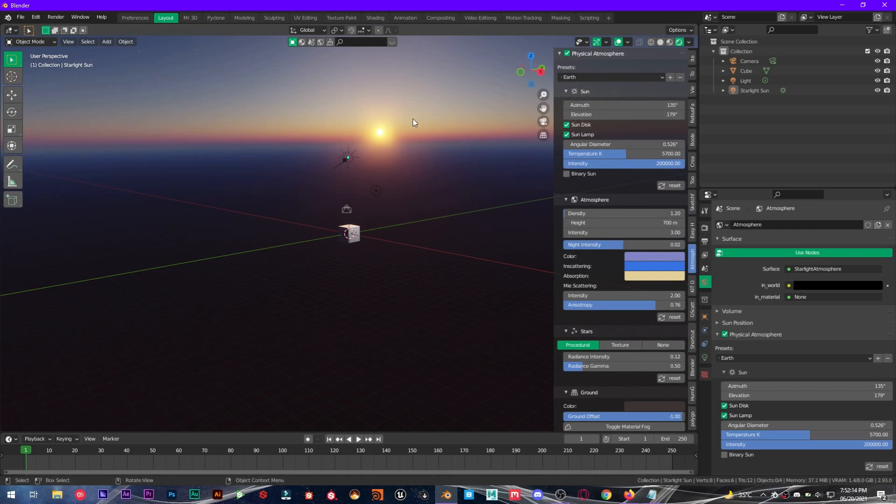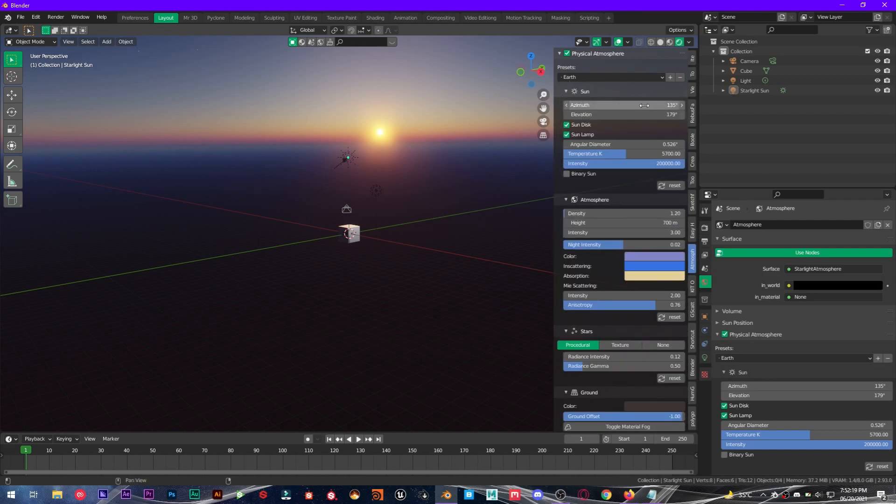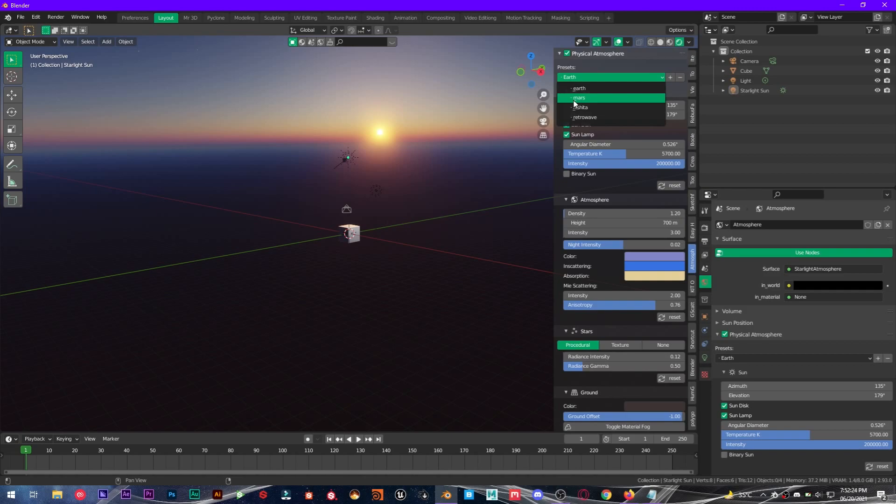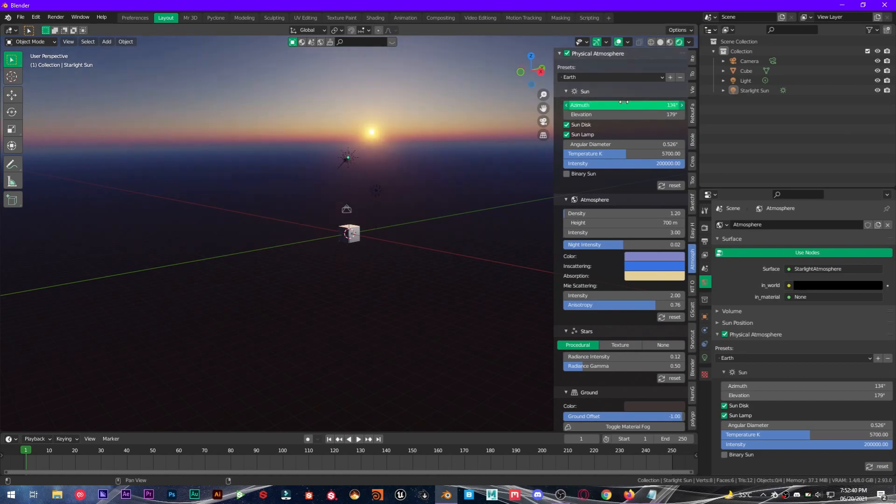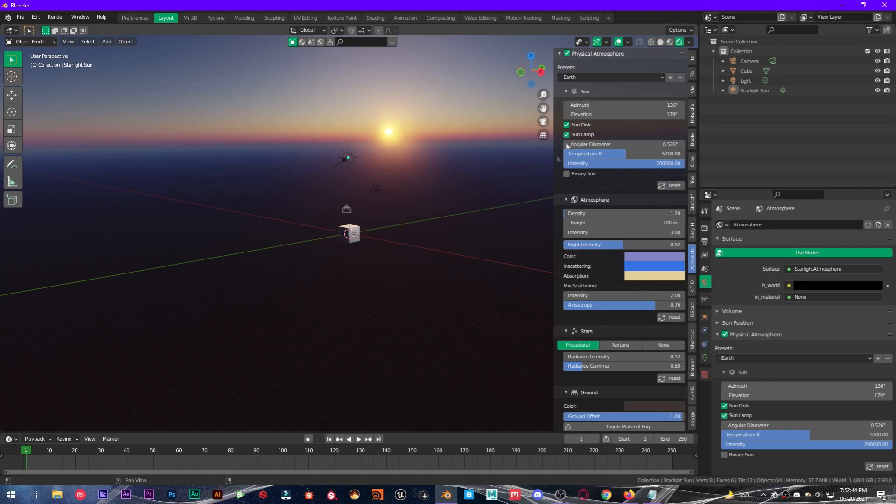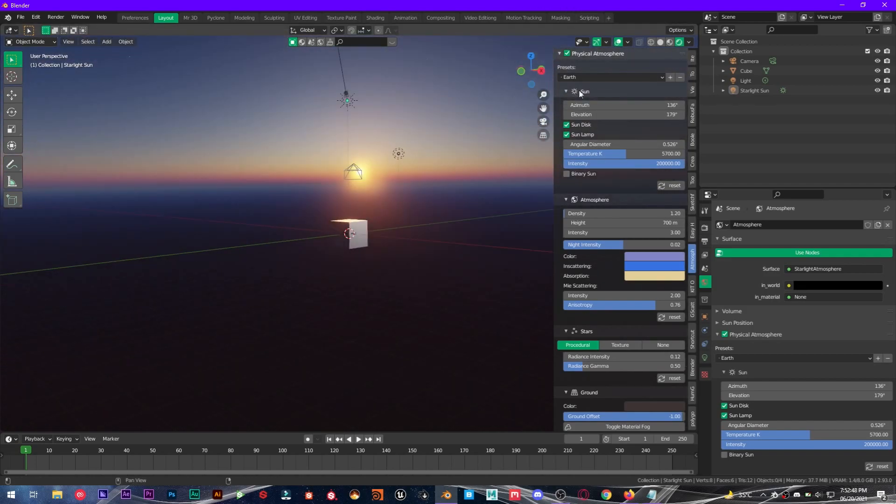So now at the top you have presets. So I have Earth, Mars, Musita, and Retro Wave, and you can also modify these values right here and you can also create your own preset as well.